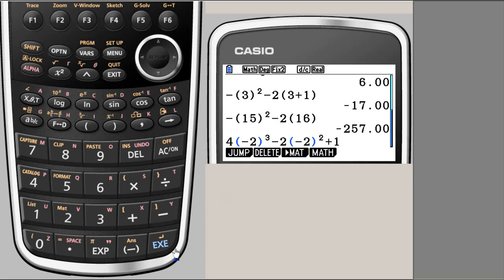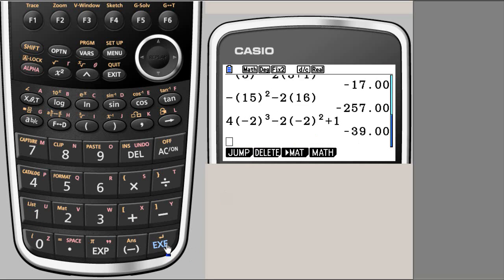If you do that, you get minus 39. This same value we hope to get by graph.